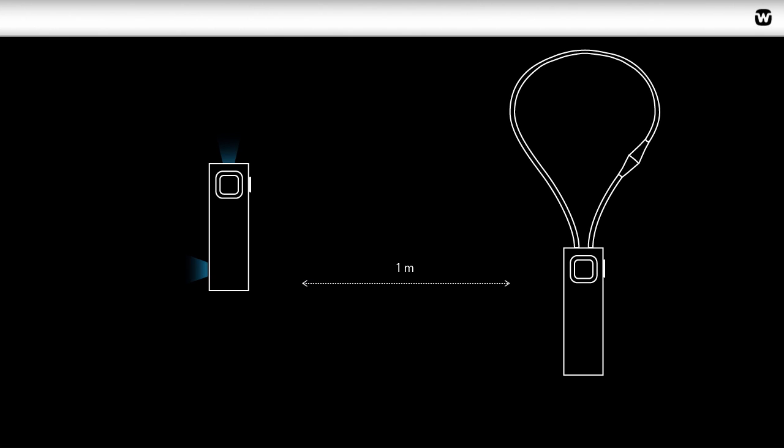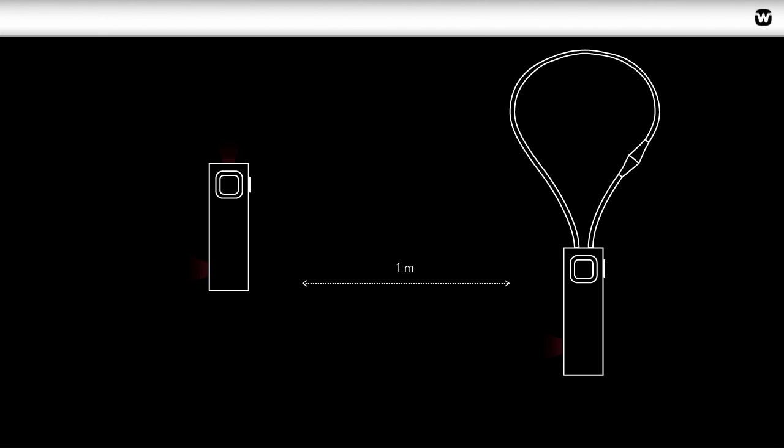Make sure the Comdex is in pairing mode. A blue-red light flashes on the LED light to indicate it is in pairing mode.